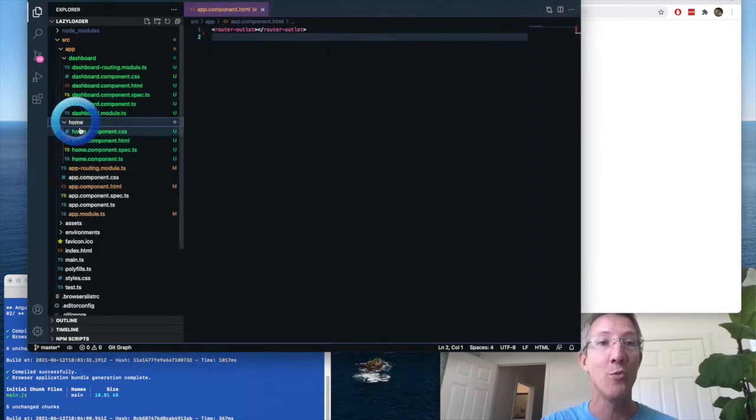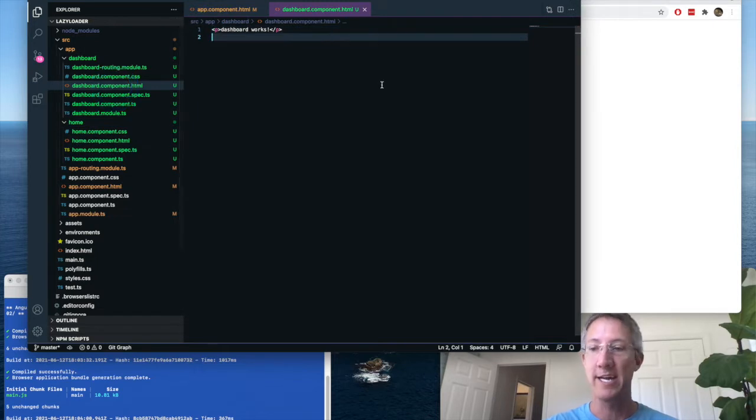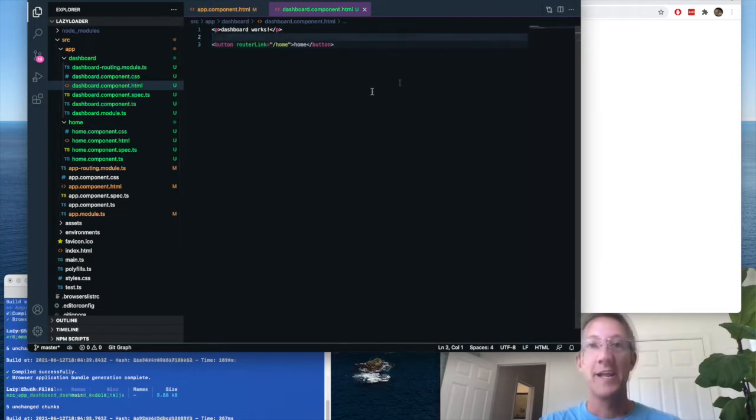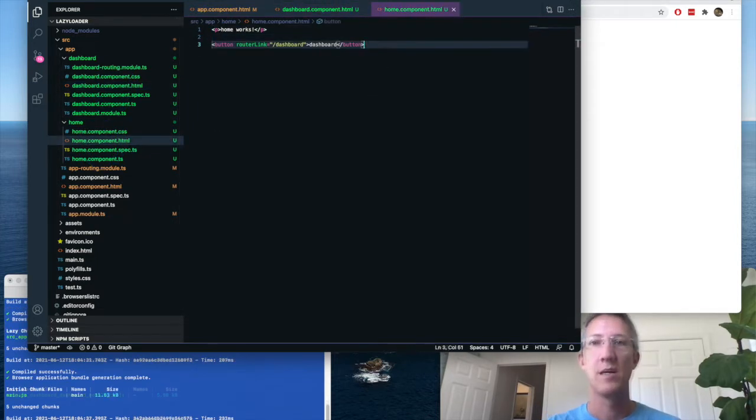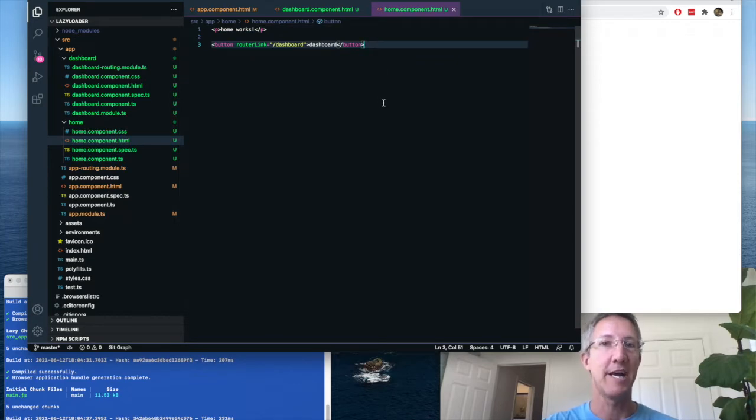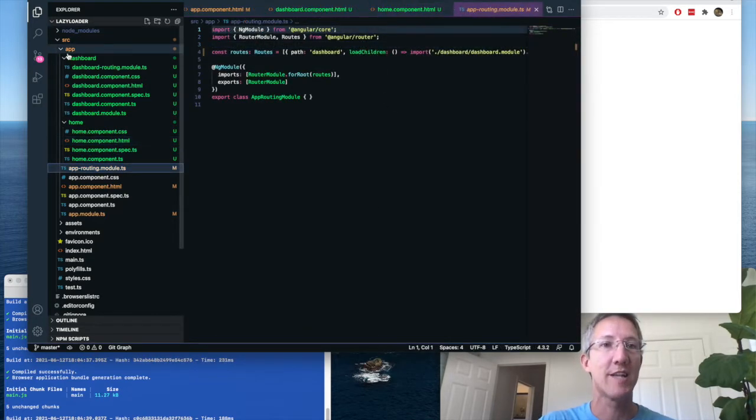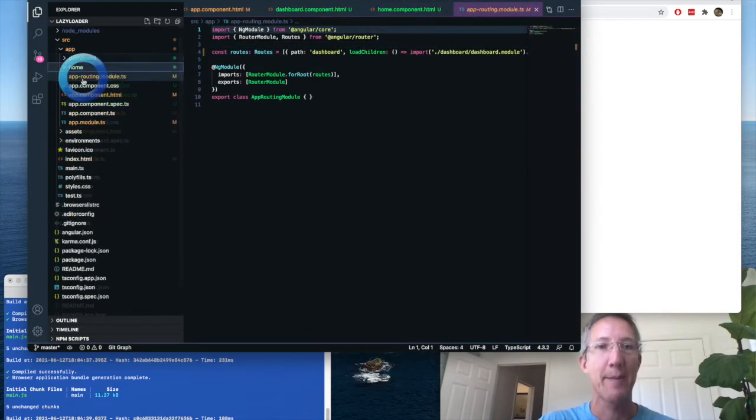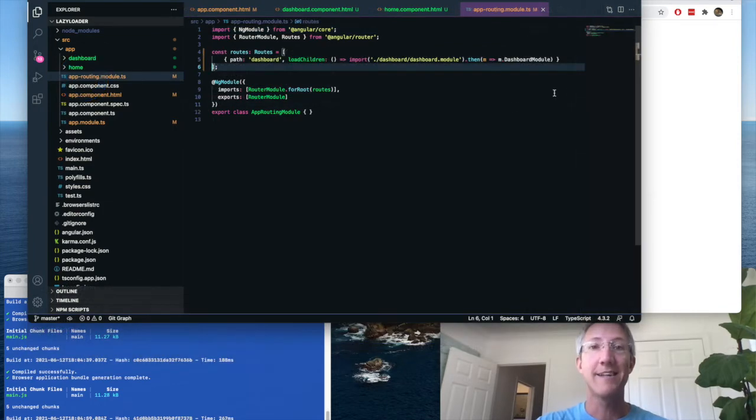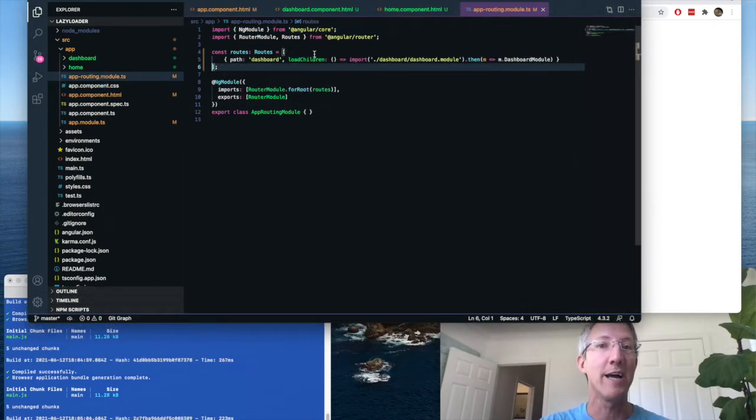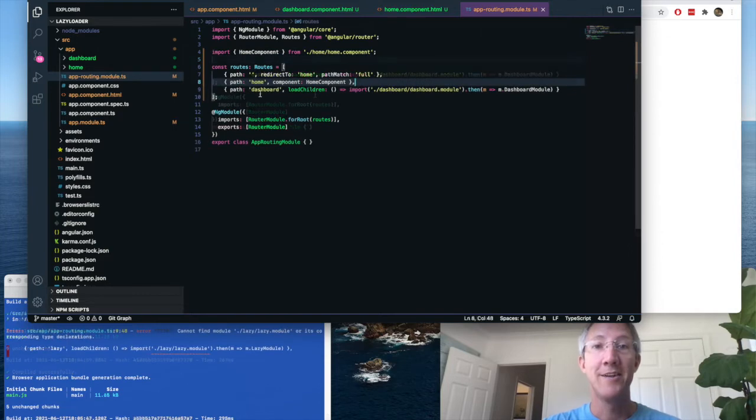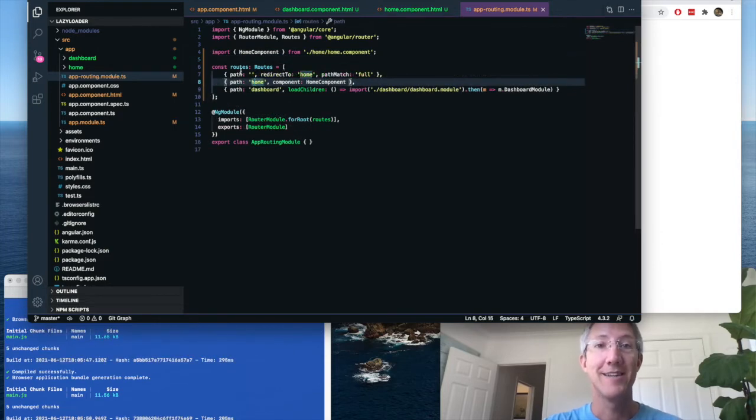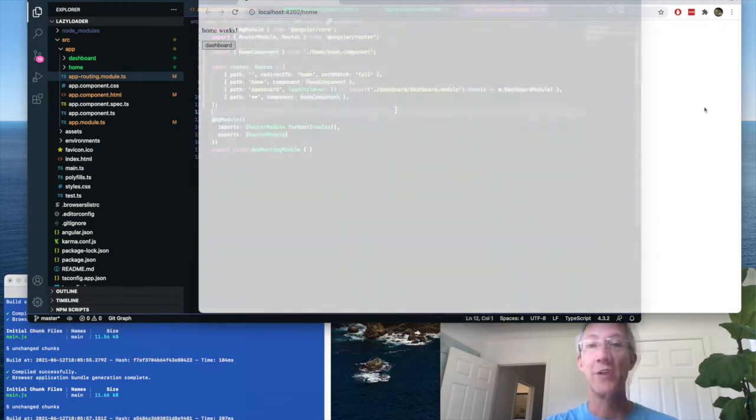Now I'll go into home and to dashboard. So dashboard component dot html. And I'll add a button to home. And then on home, I'll add a button to dashboard. So next I'll go to source, app, app routing module. And I can see that I have one route to the dashboard, but I don't have anything to home. So I'll import home, and I'll add home to the routes. And then I'll add a catch all as well. And that catch all will go to home.